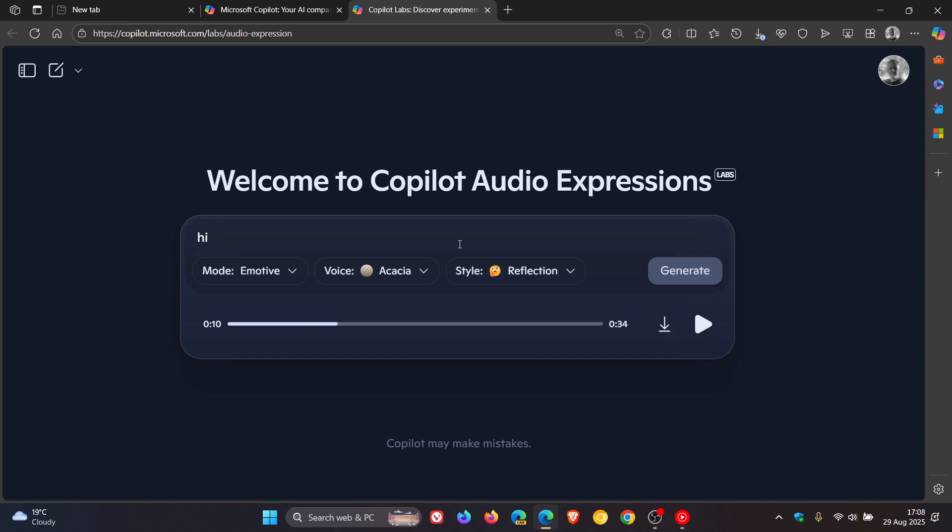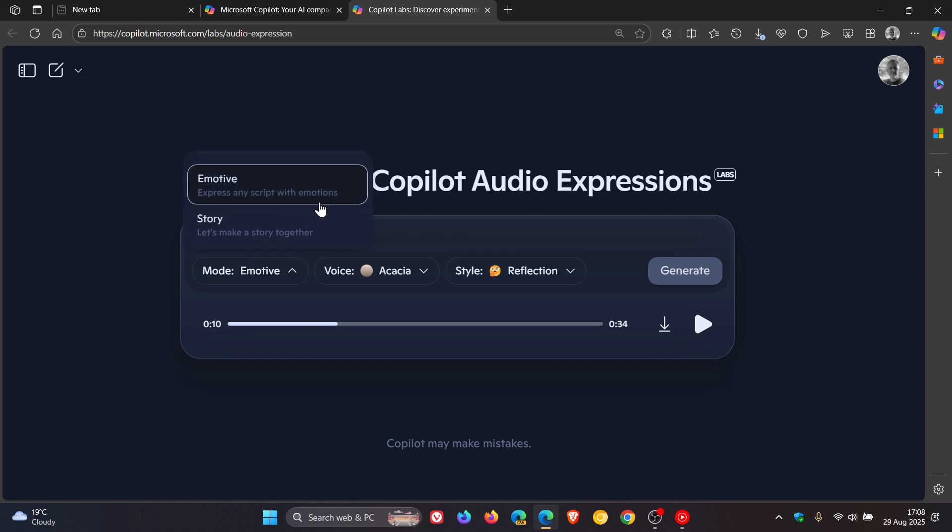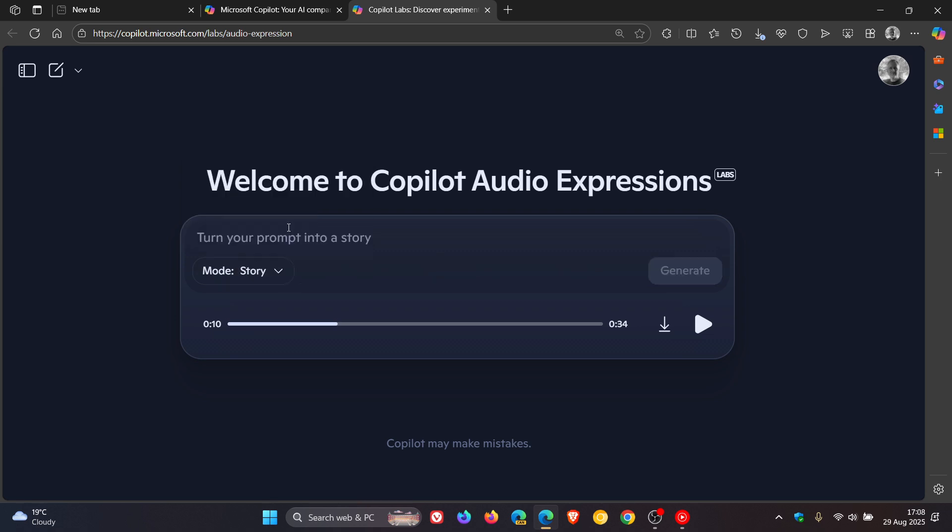And something else you can do is change it from emotive, which is express any script with emotions, to story. Let's make a story together. Now for this one, it picks the voice and style automatically. So you don't get the option to adjust anything. So this is all taking place automatically.